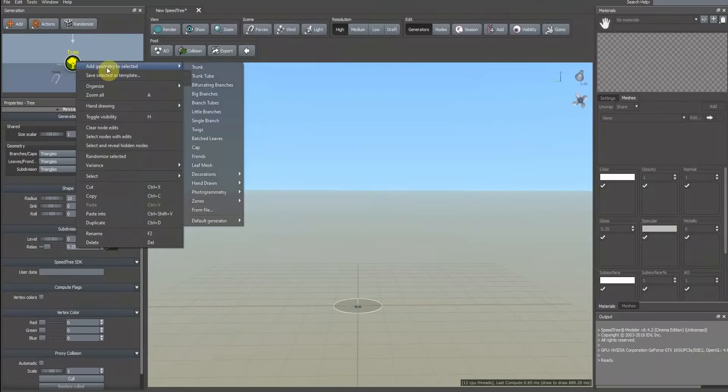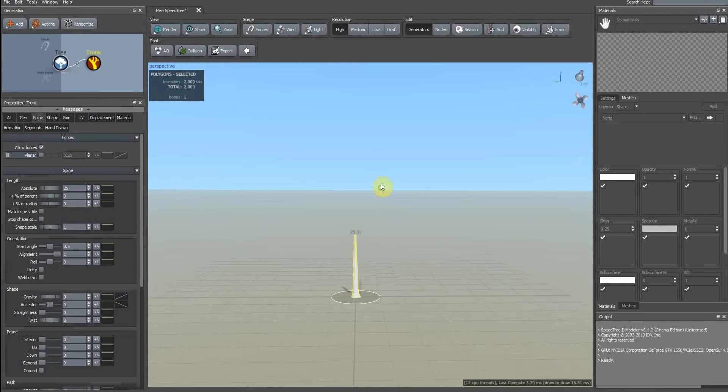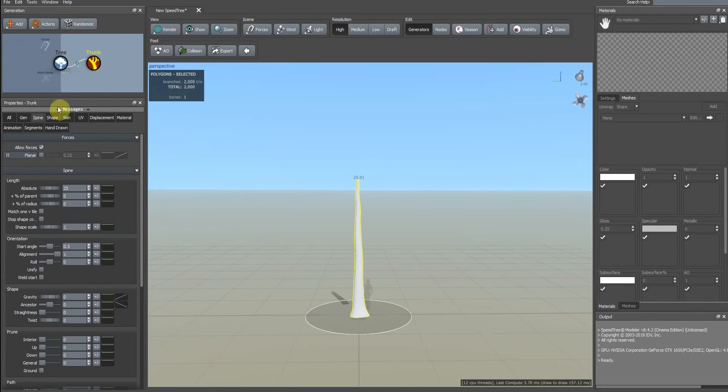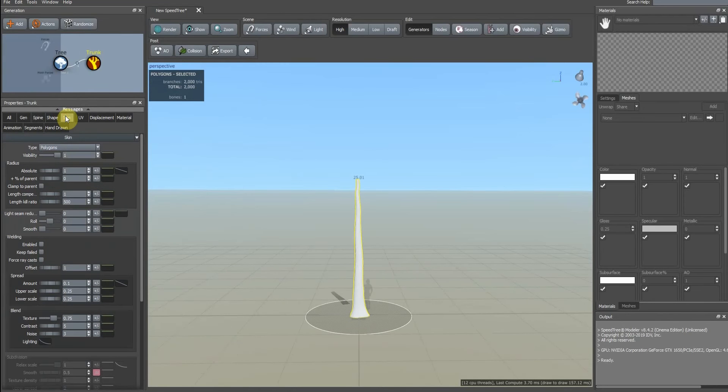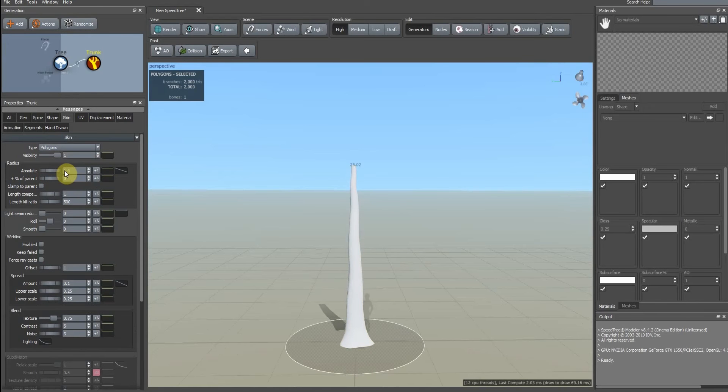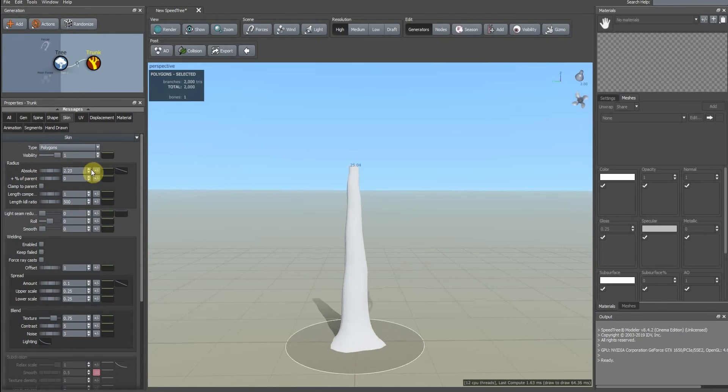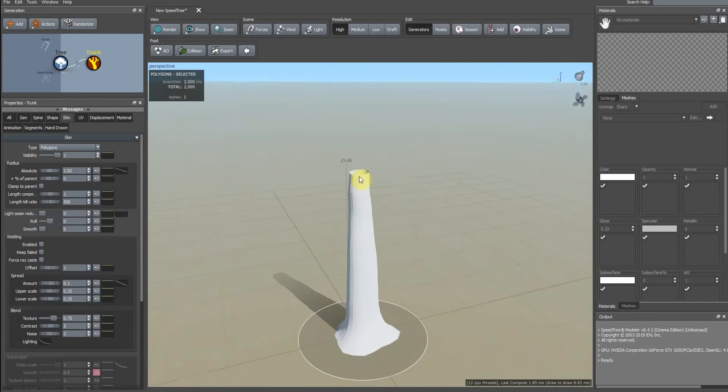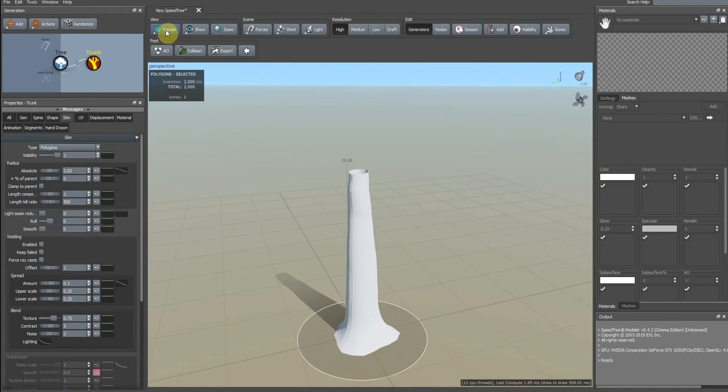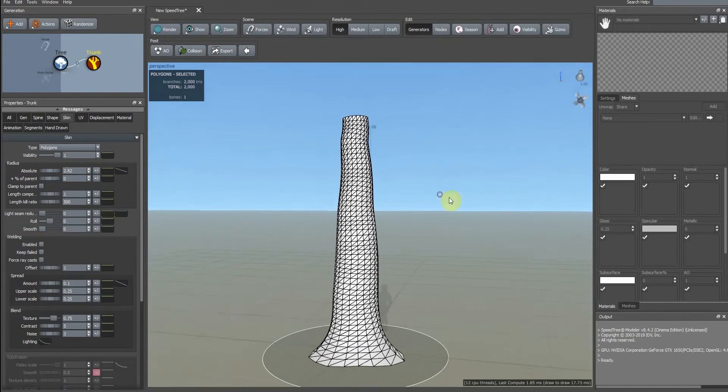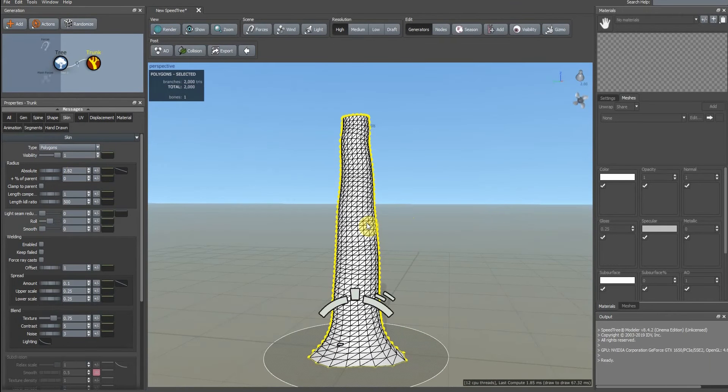We add a trunk. Let's increase the radius of this tree and check the number of polygons because we want to make a low poly tree.